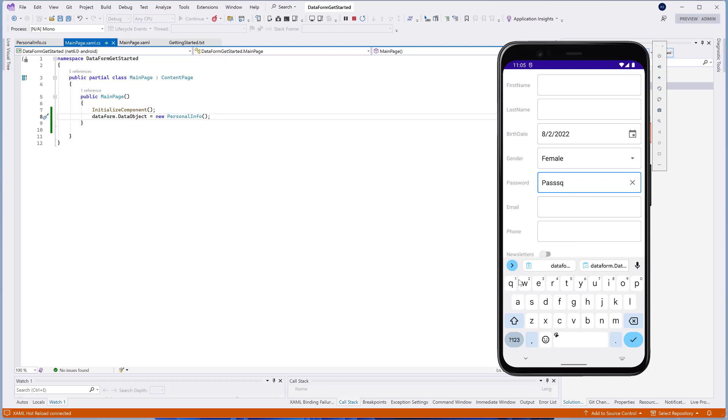In some cases, you may want to change the generated data editor control. For example, it's better to use the PasswordBoxEdit for strings that store passwords.